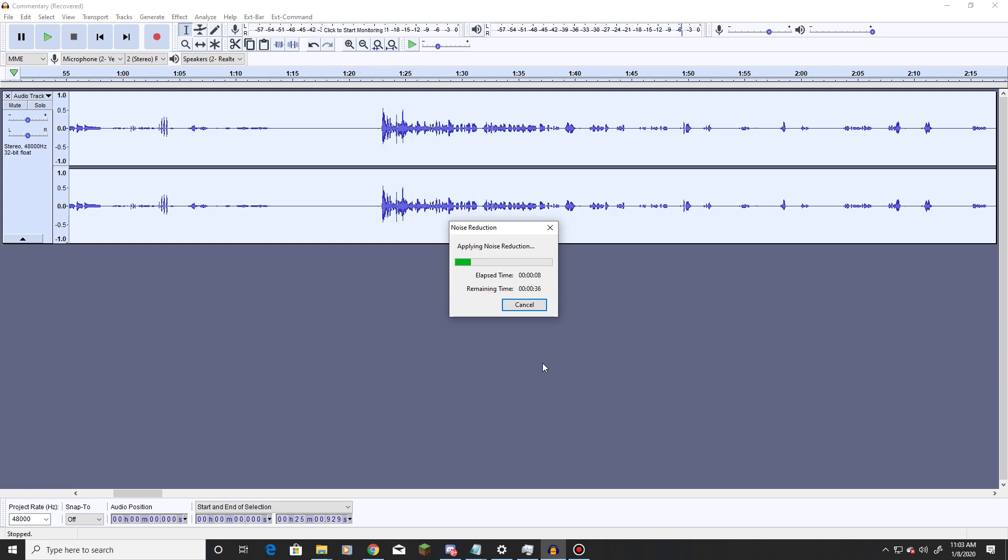So if there is some form of ambient noise, it will remove it. And again, like I said, as long as it's nothing big, nothing that takes up a lot of sound space, it will not affect your voice.